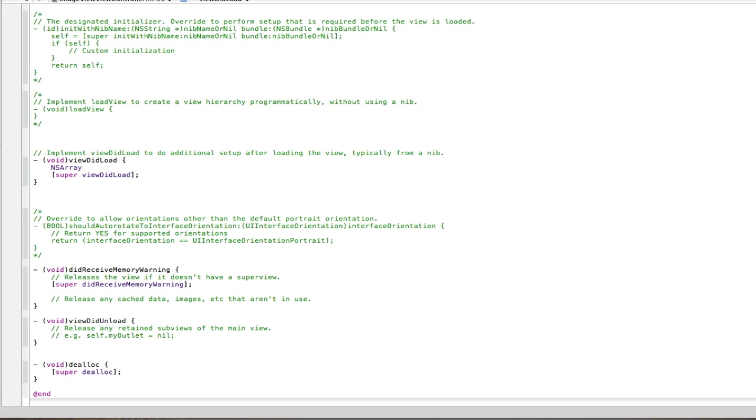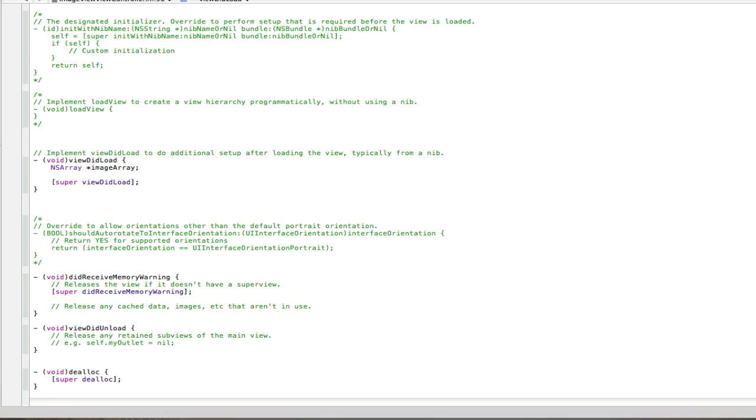I don't know, call it imageArray, semicolon. Then it's going to be imageArray, space equals space, double square brackets, NSArray, alloc, close square brackets, more one. Then init with objects.